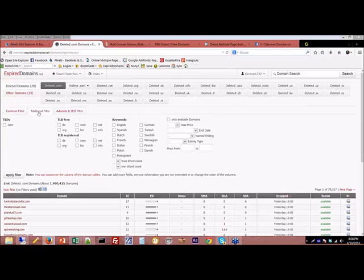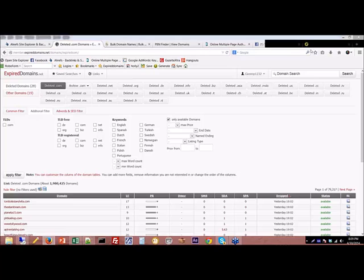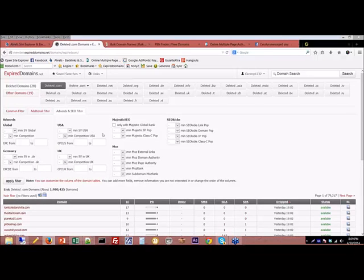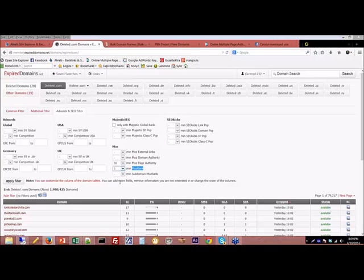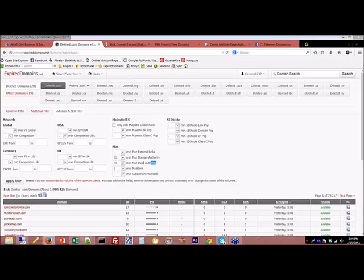We want only new ones from the last 24 hours, and I don't want any fake PRs. Click on 'Additional Filters,' and I want only available domains. Then click on 'AdWords SEO Filter.' My page authority minimum is 30. For Moz rank, the minimum I look at is 2 — sometimes 2.5. I don't care about the subdomain. Domain authority I'll put at 20; we'll see what that brings in. Primarily what I'm worried about is page authority. Then apply filter.